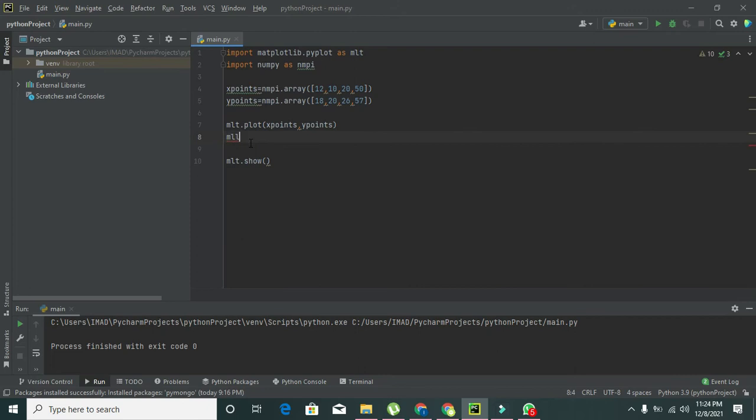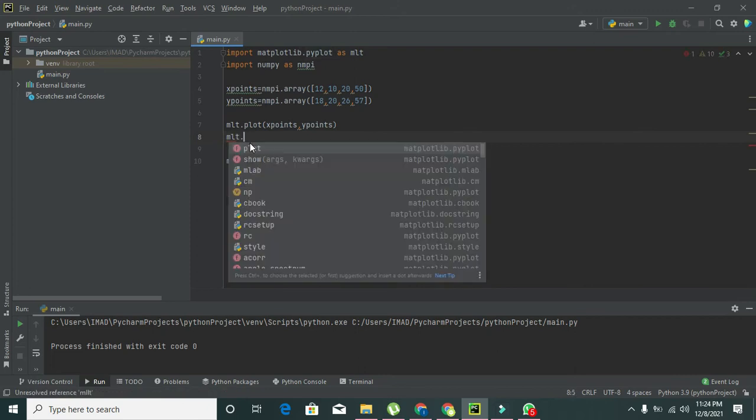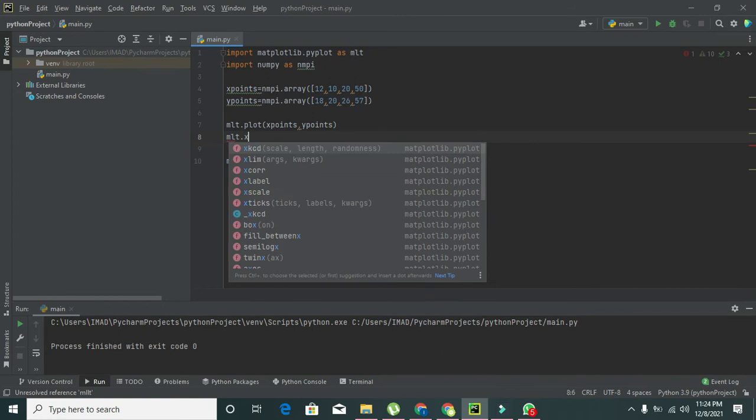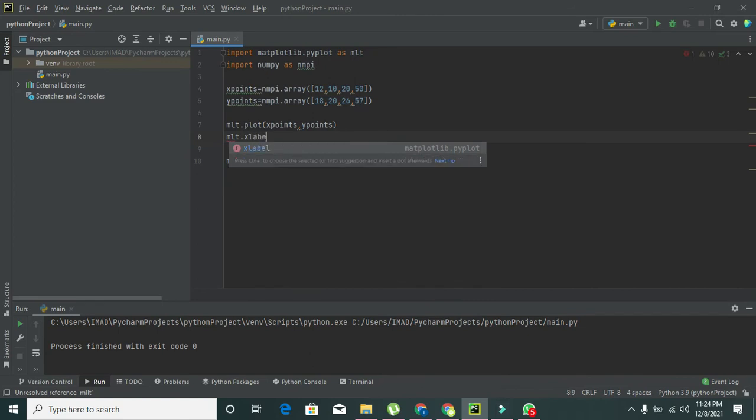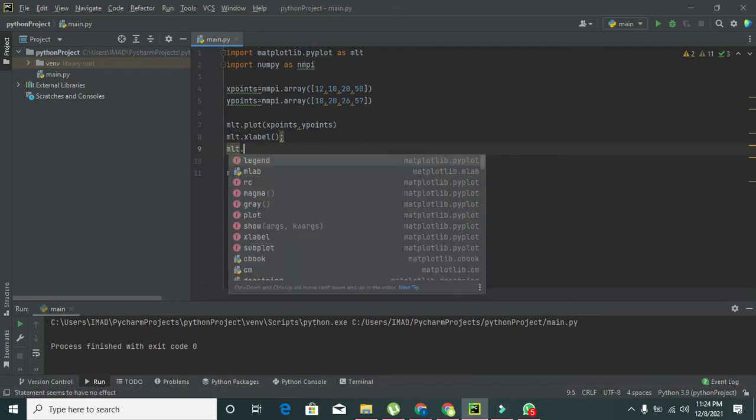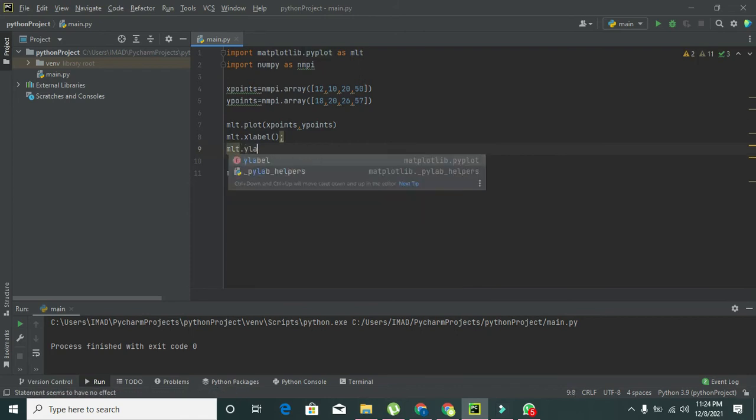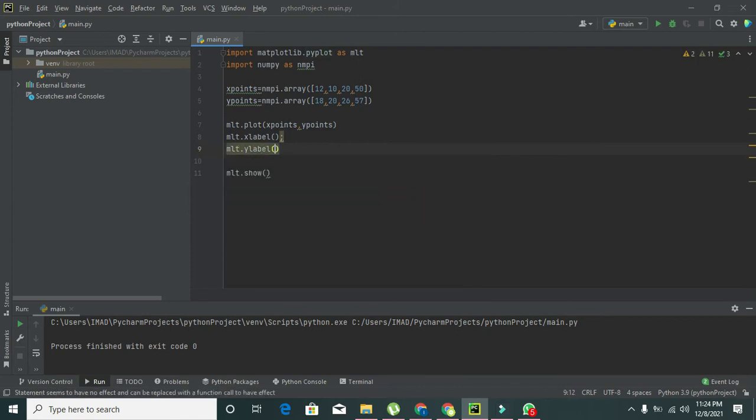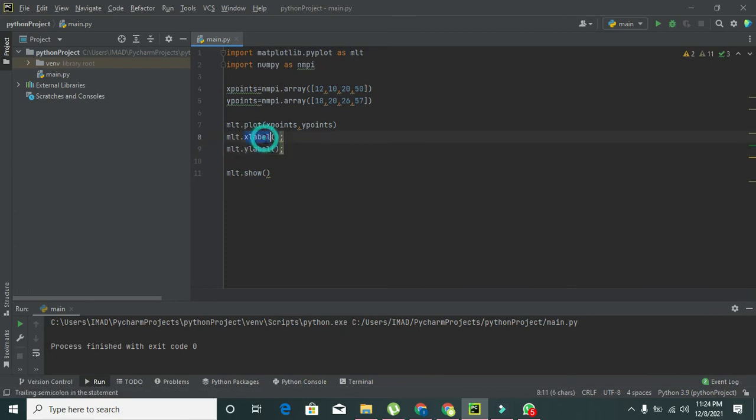Now we will write plt.xlabel and plt.ylabel. These two are functions. xlabel is a function and ylabel is also a function.